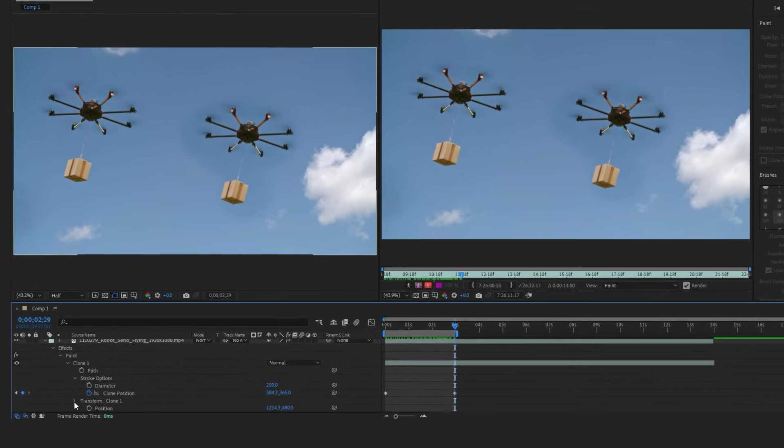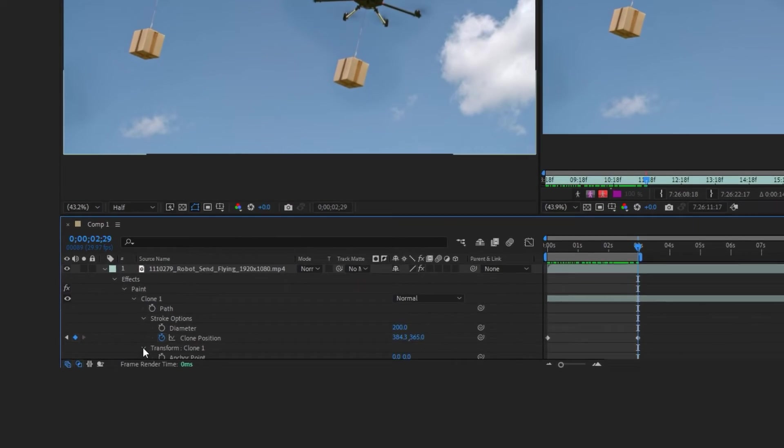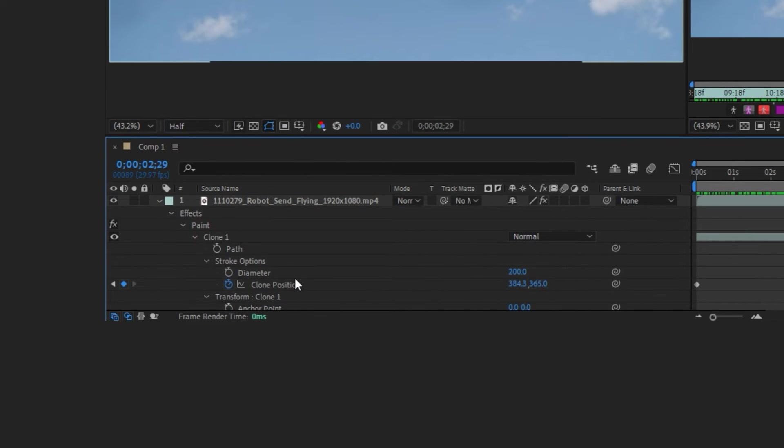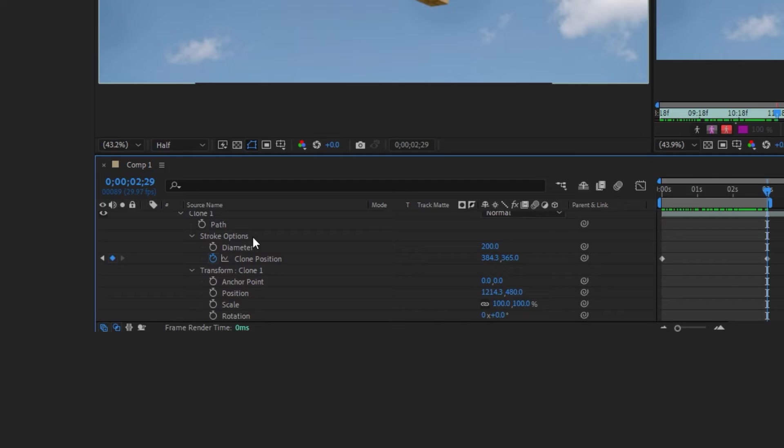If you want to change the scale or position of the cloned object, close and open the Transform clone to see options.